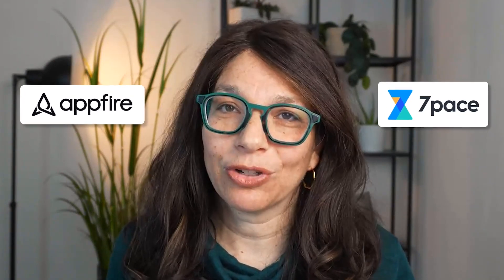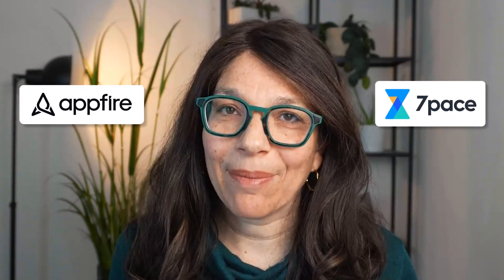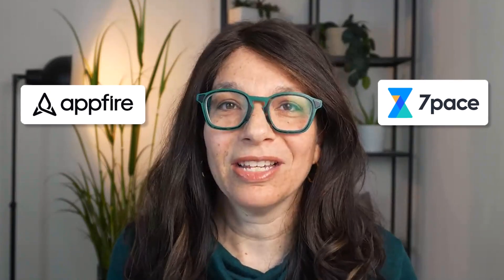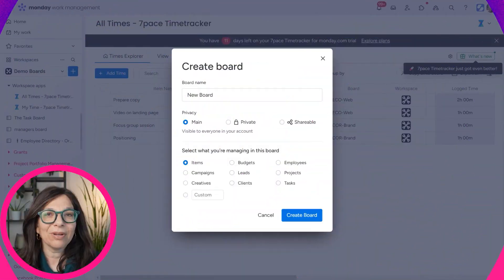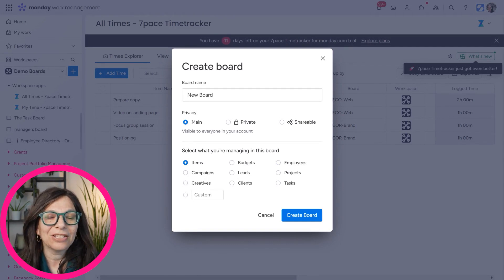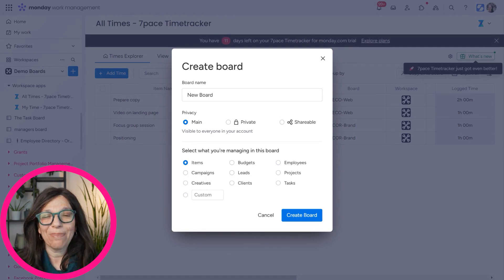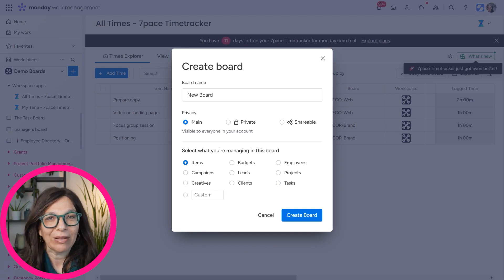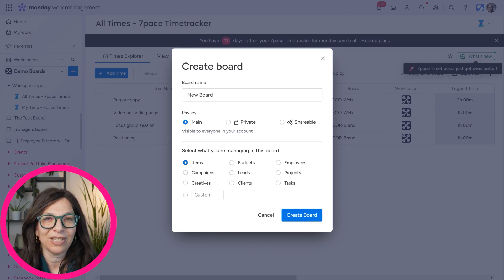Before I jump into this video, I do want to let you know that this video was sponsored by Appfire. They are the team that created the 7-Pace Time Tracking app, which is the app we will be using in this video. I'm going to show you this implementation by actually building the boards out with you so you understand how to do it and why we did it. I want to take a step back to talk about the use case so you understand some of the details.